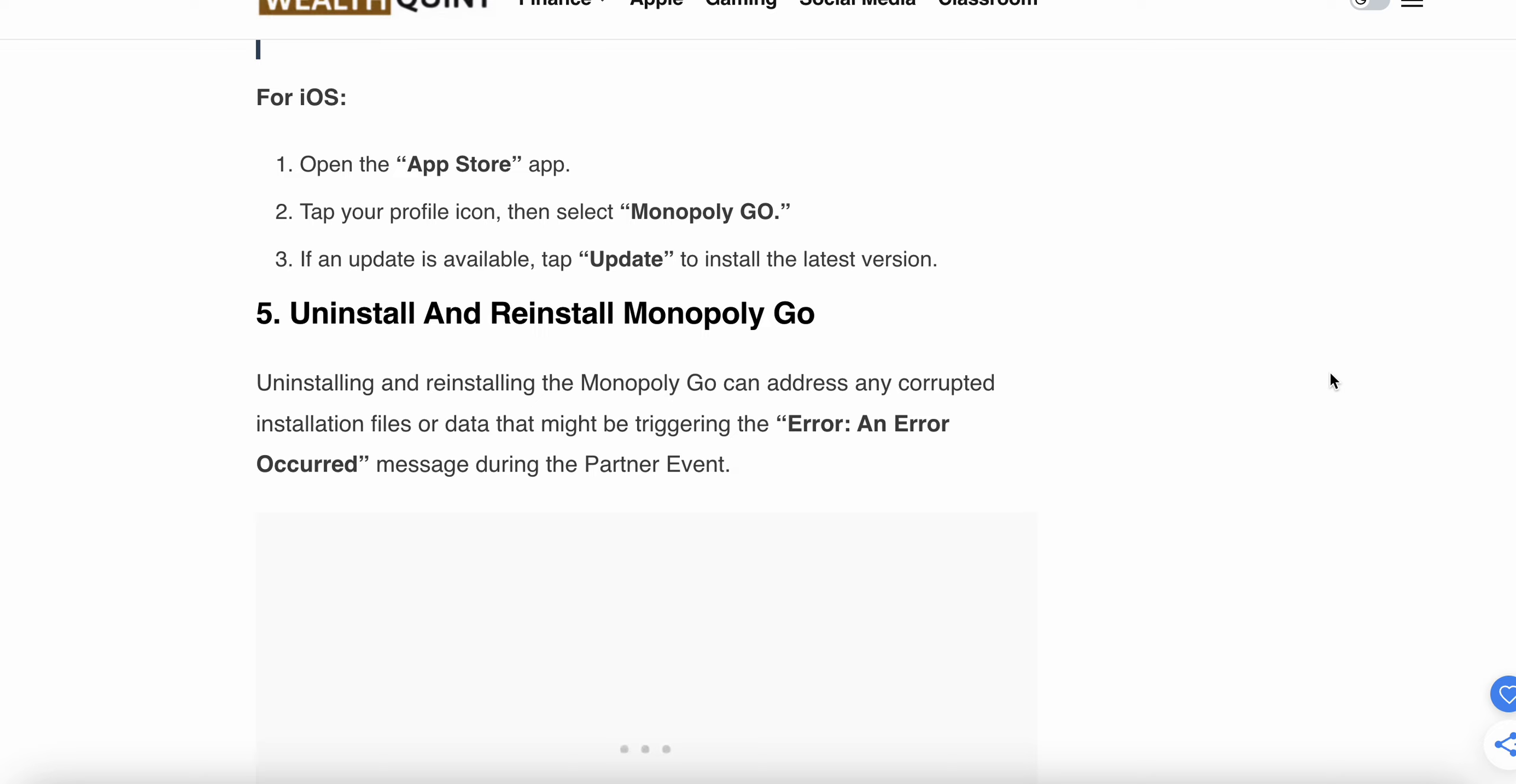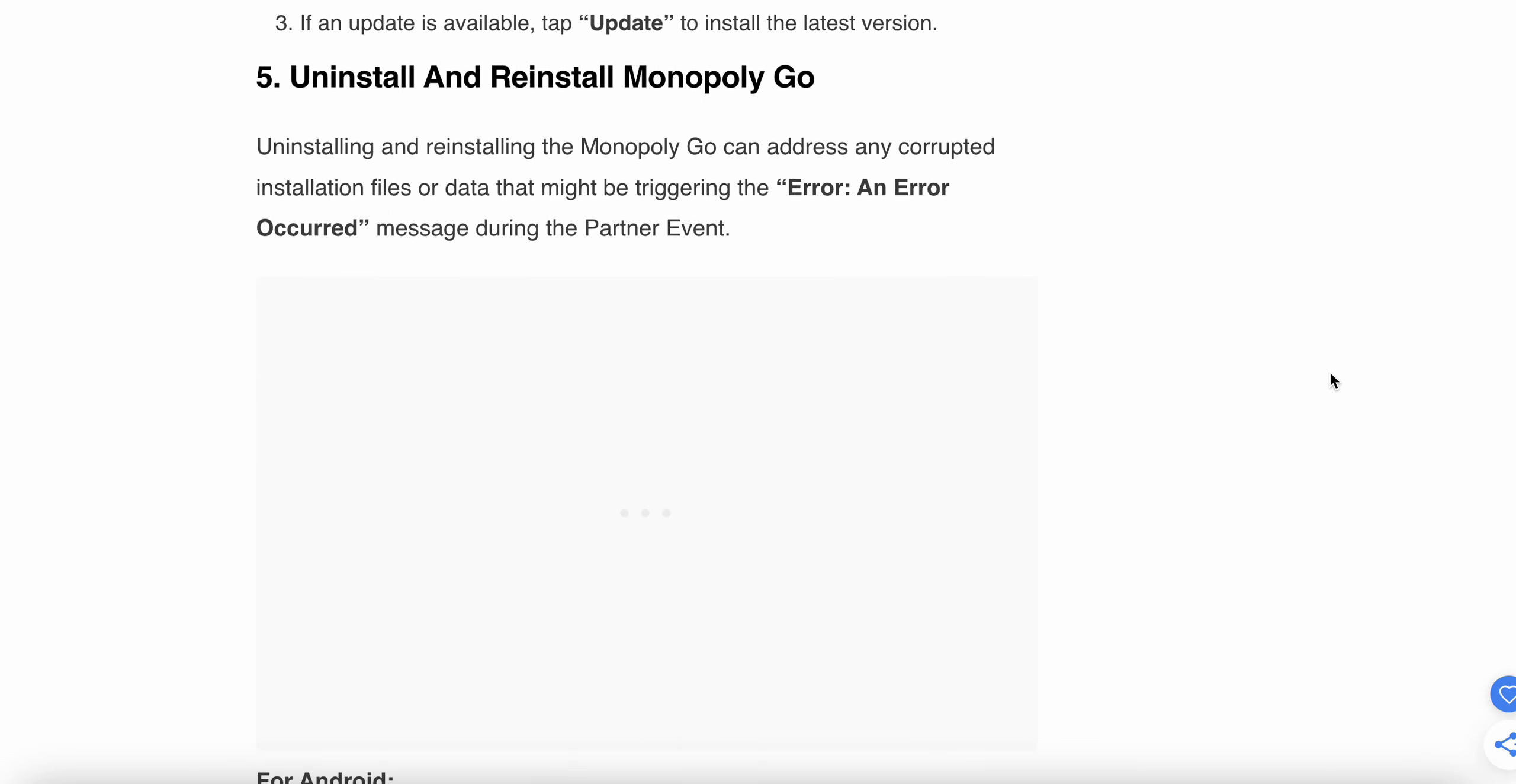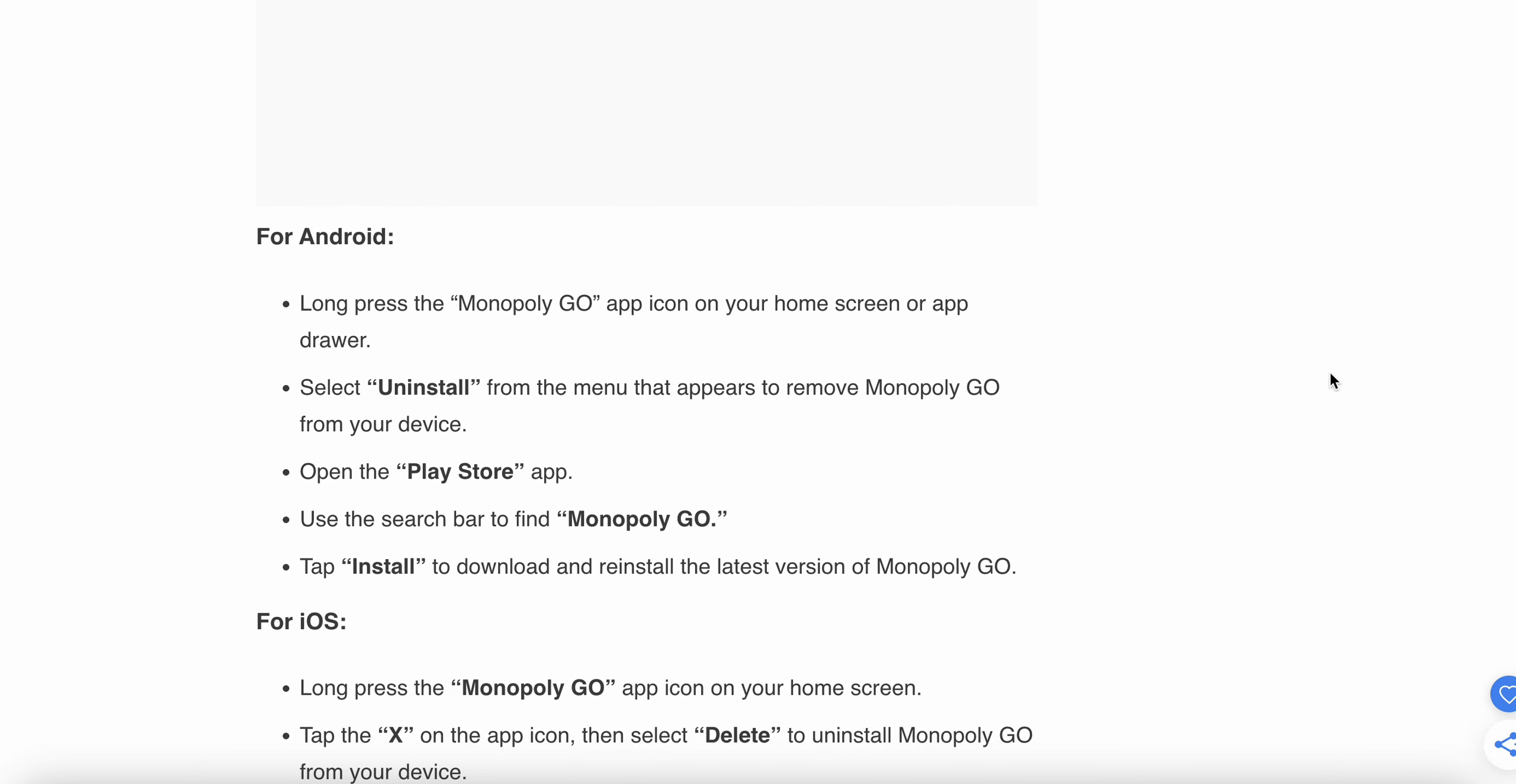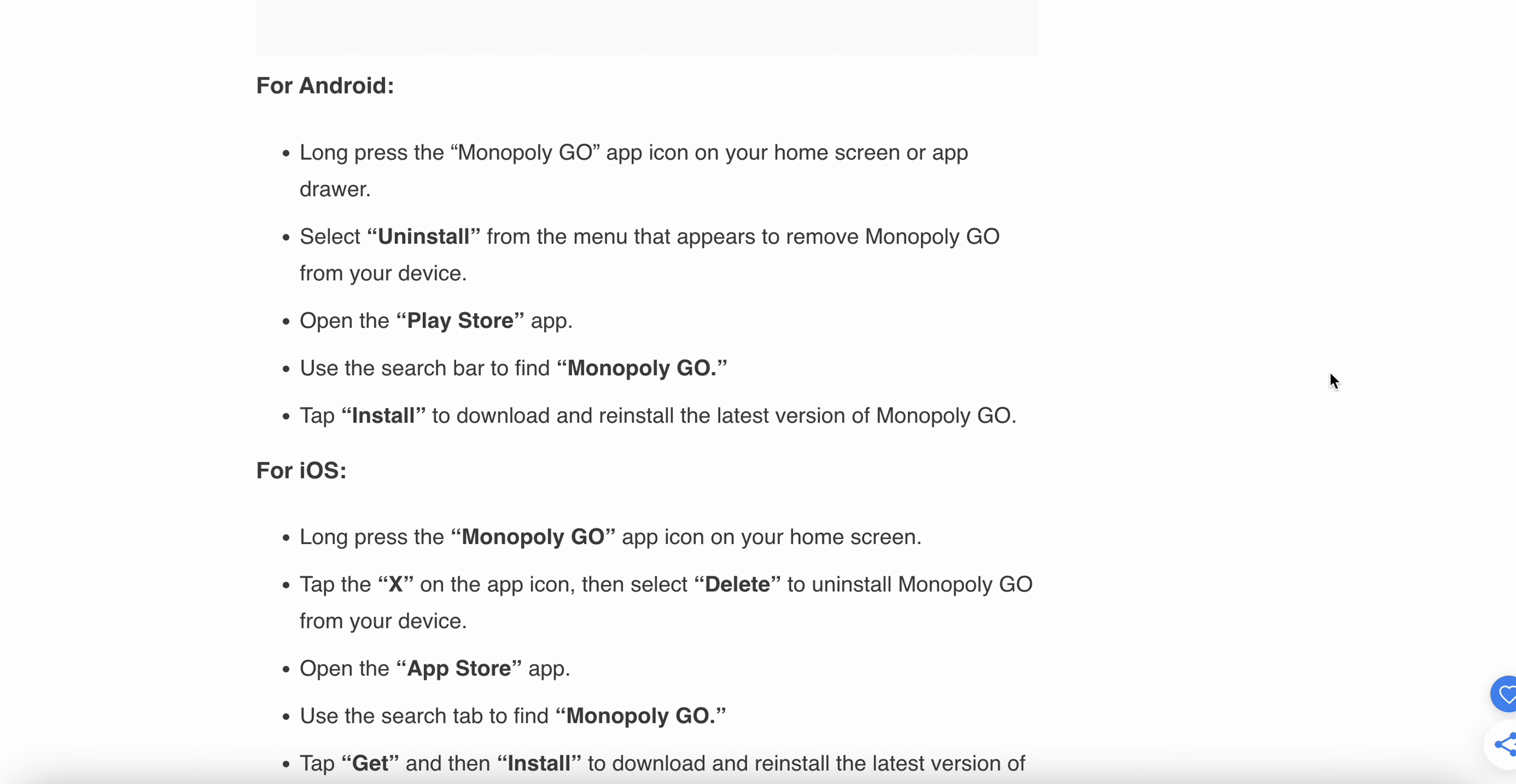The fifth step is to uninstall and reinstall. Uninstalling and reinstalling the Monopoly GO game can address corrupted installation files or data that might be triggering the error message during the Partner Event. For Android, long press on the app on your home screen, then select Uninstall from the menu to remove Monopoly GO from your device. Then go to the Play Store, search for Monopoly GO, and install it again.